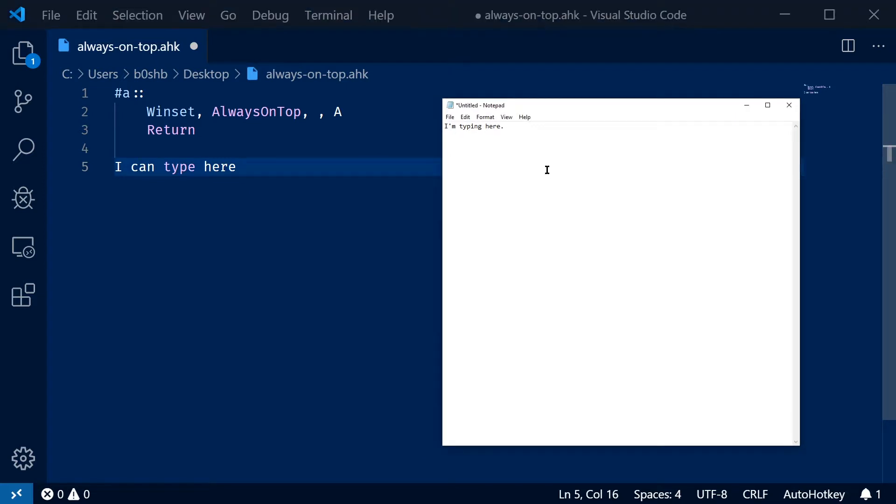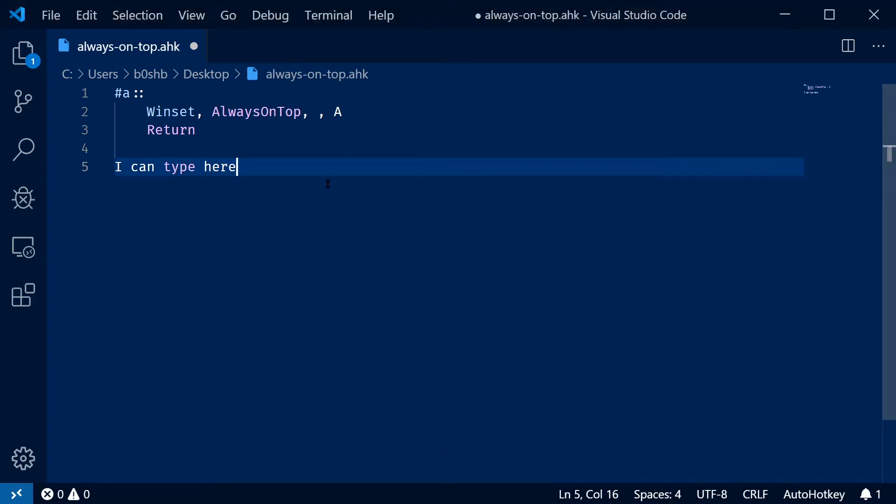When I use my shortcut again in Notepad, and then I click away to VS Code, it's going to get rid of it. So you can think of it as like a toggle.